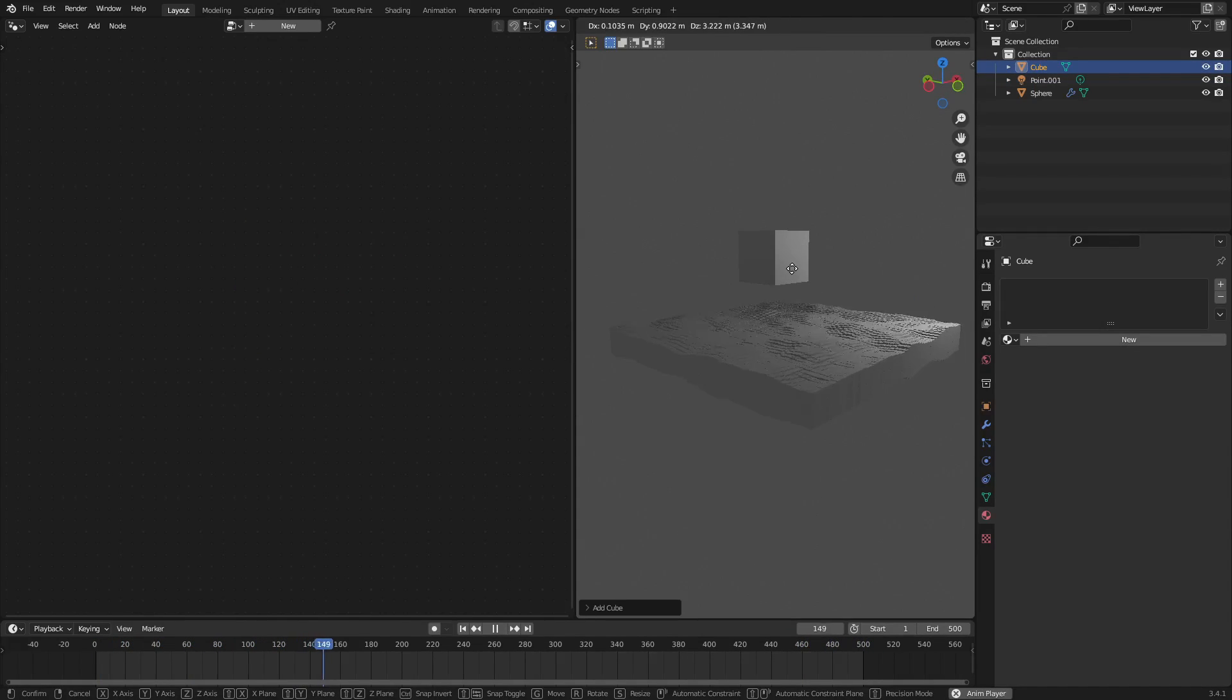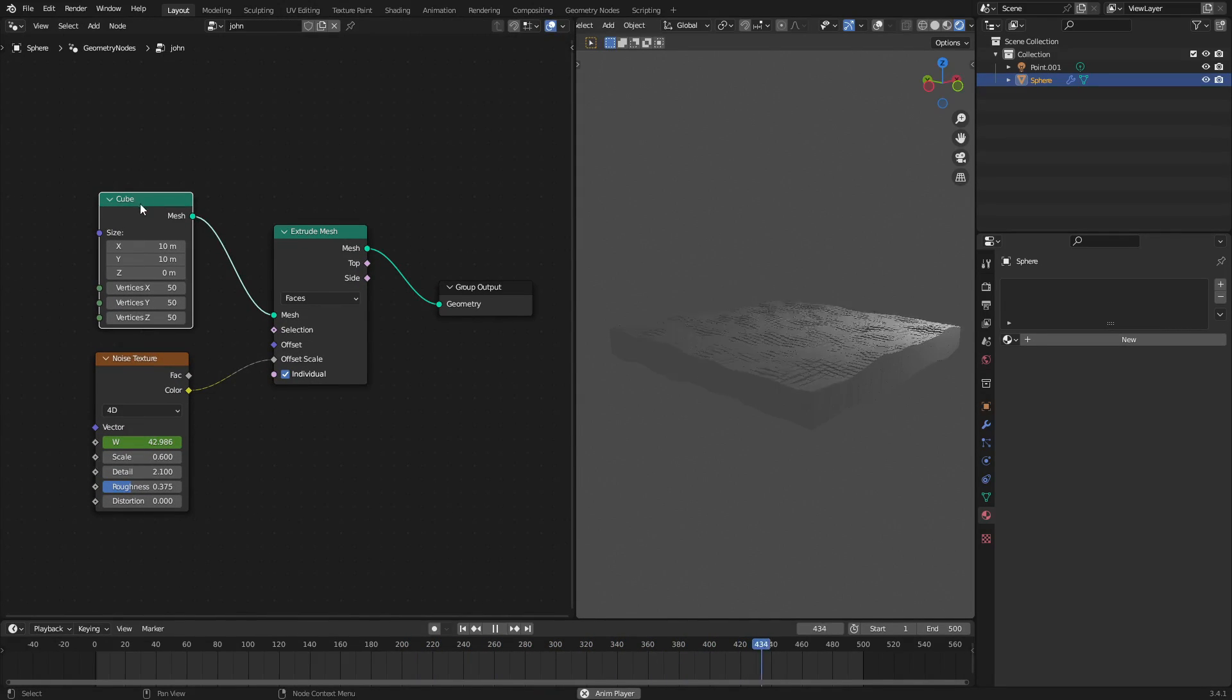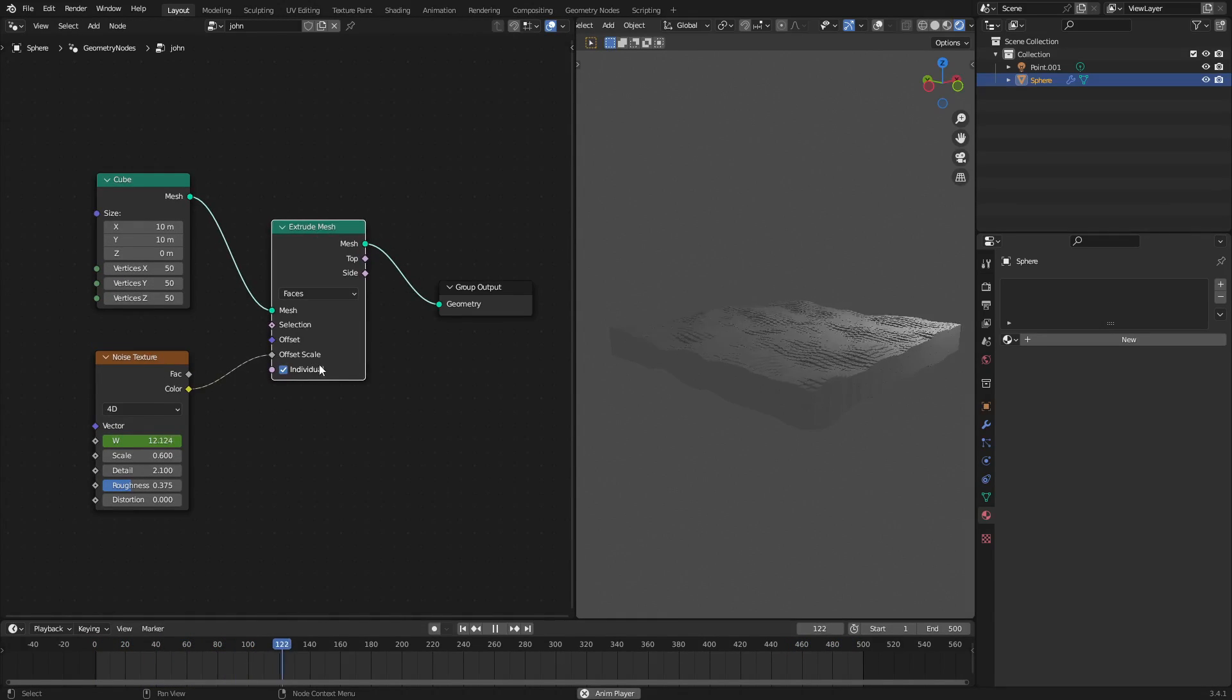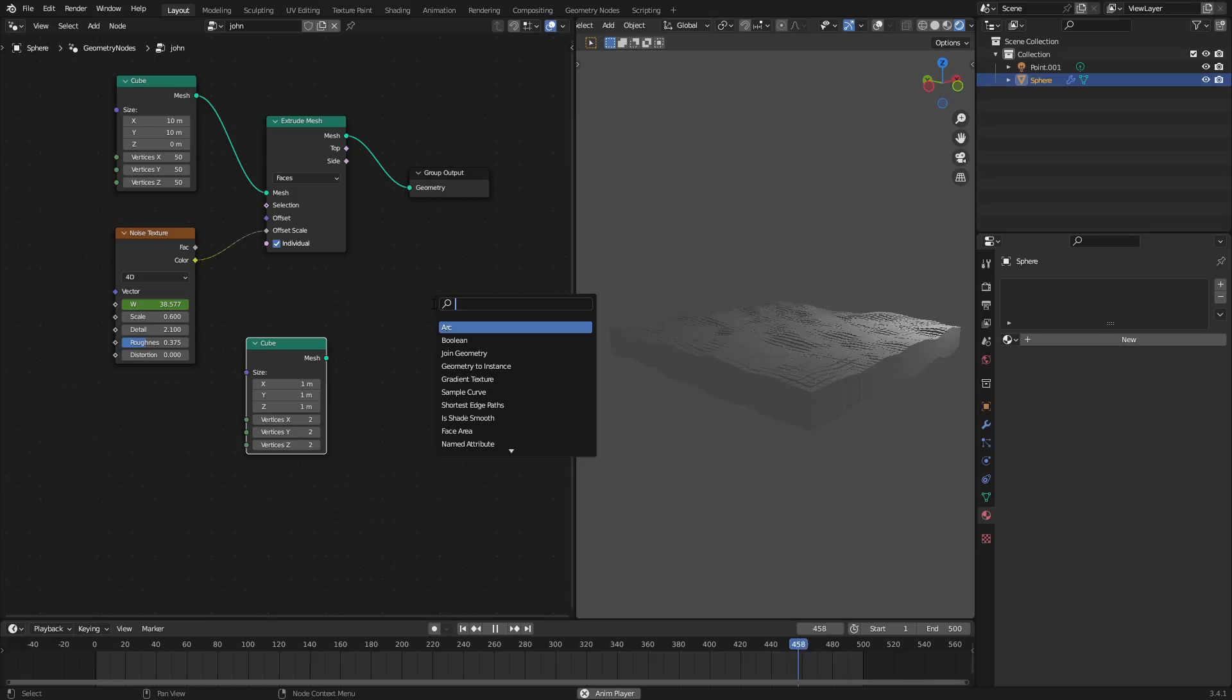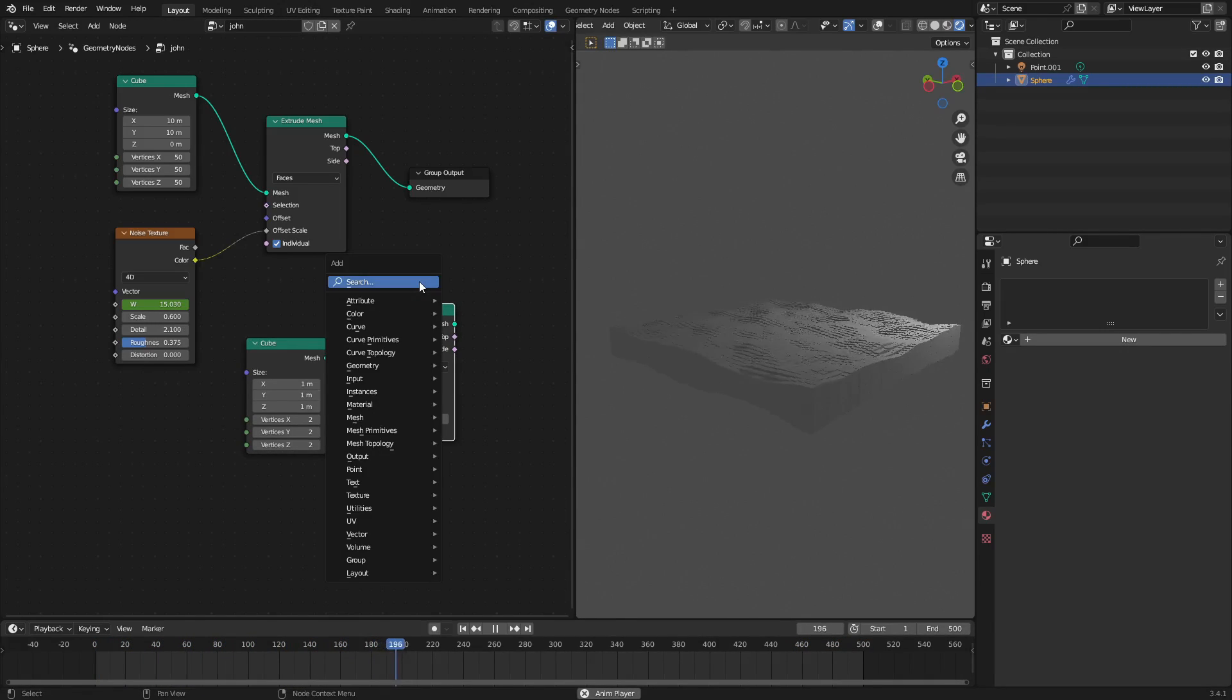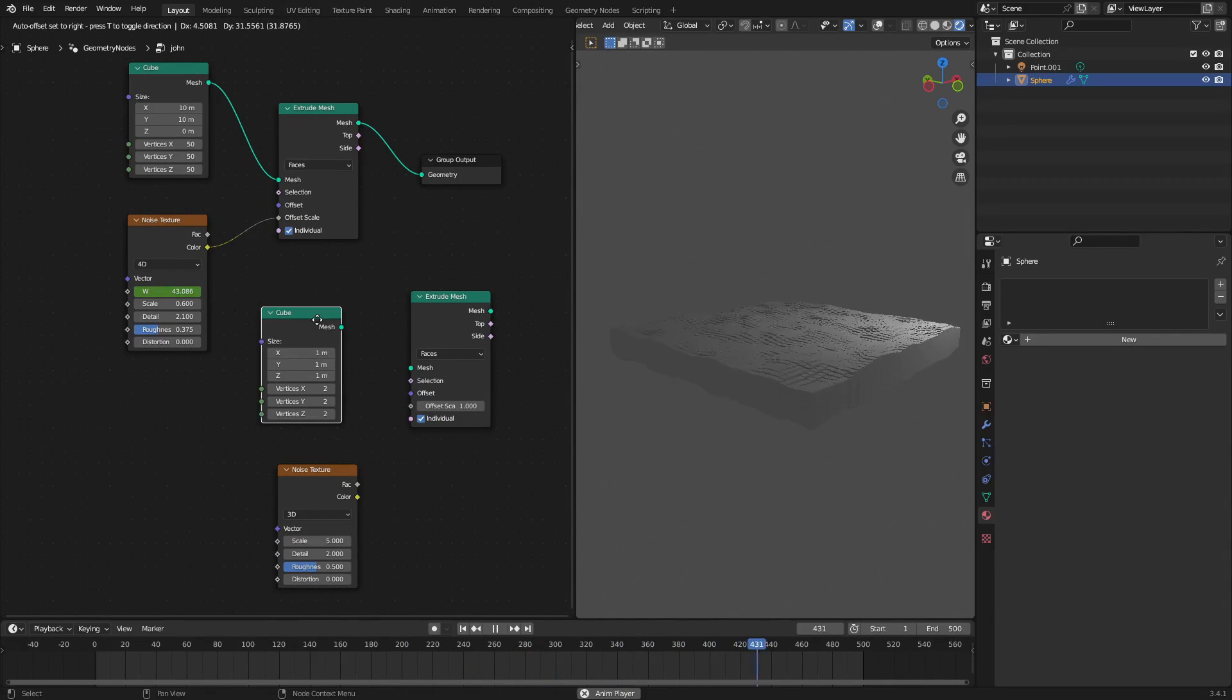Essentially what I did was I took a cube, which is just a regular cube object. You get one in the scene by default. On the cube I added a couple of nodes. A couple of nodes that I added was this cube node, this noise texture node, and the extrude mesh. So that's once again shift A search cube right there, shift A search mesh, and then extrude mesh.